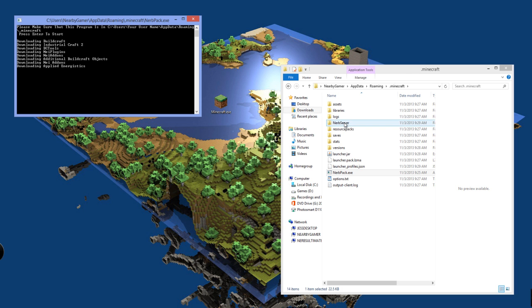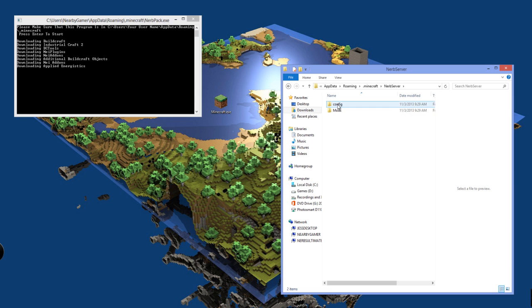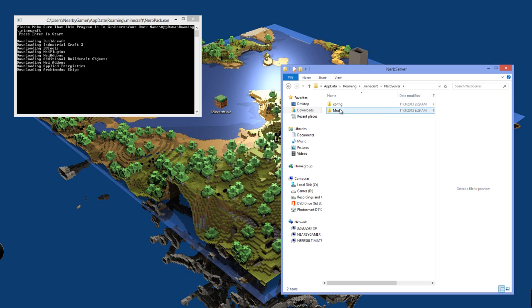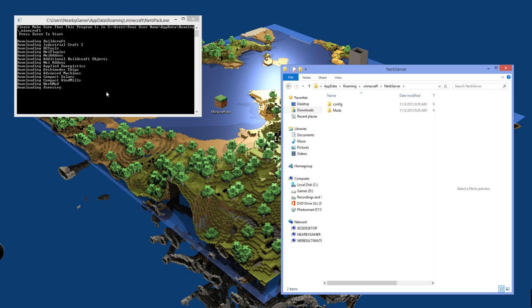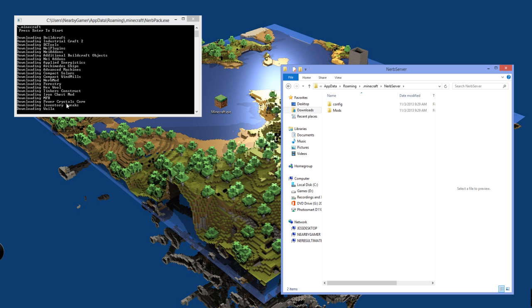You can see it created a NURBServer, configs, and a mods folder. It will download all the mods that you can download directly. And then it will pause here in a second after it downloads all that.